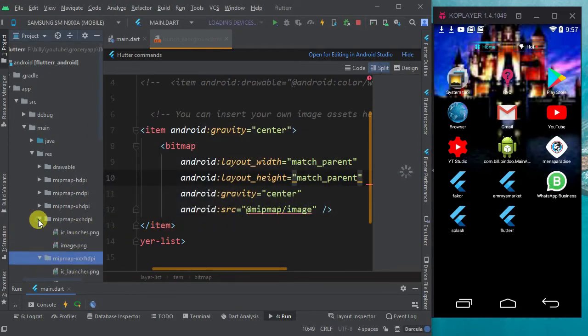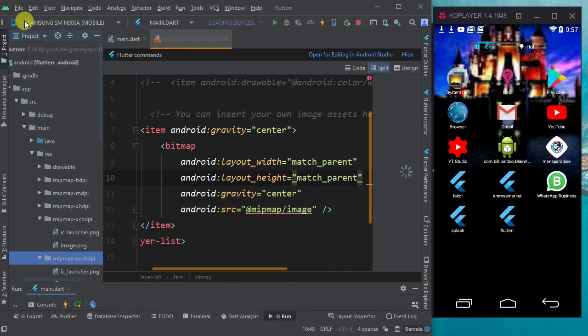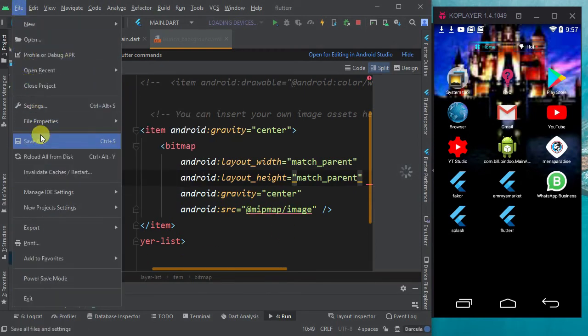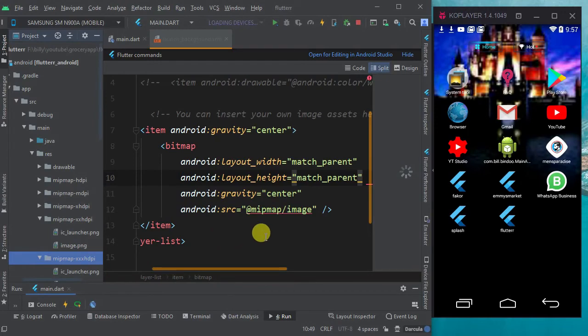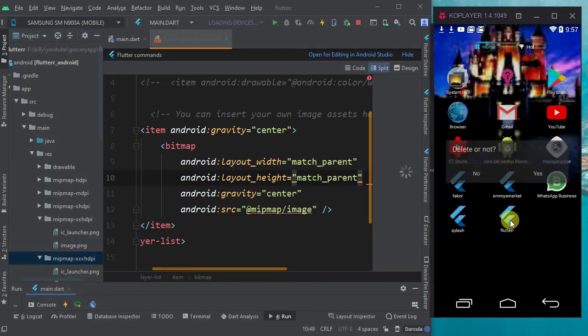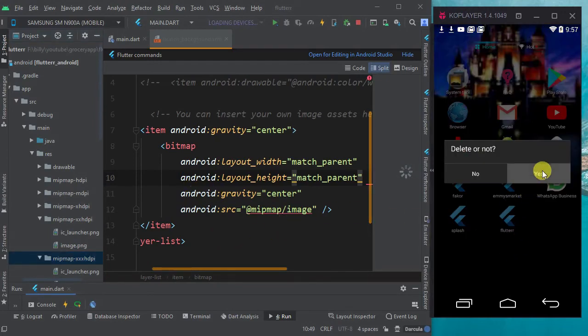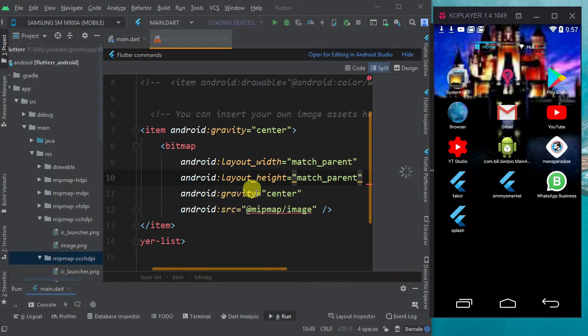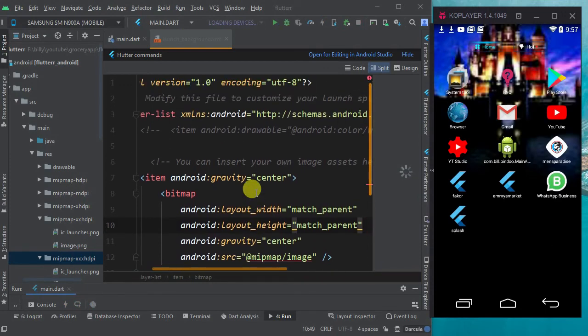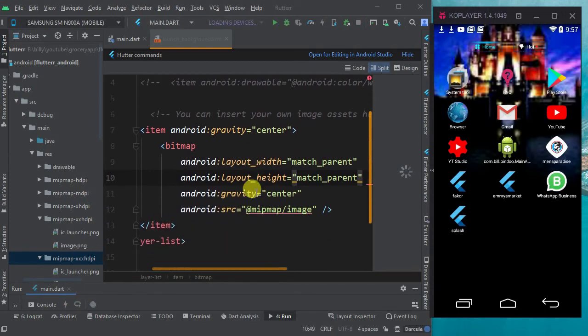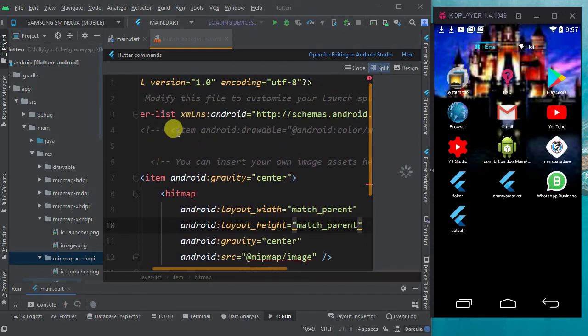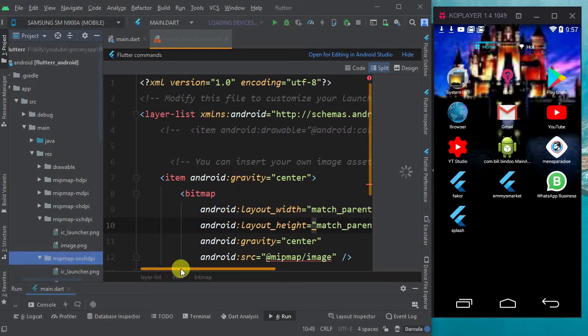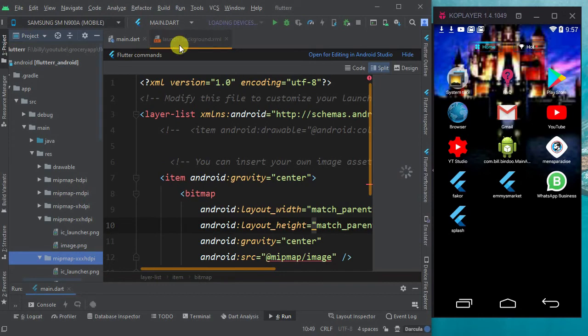Now I have the image in all the mipmap folders. Let me quickly save this. I will save it and then let me uninstall the app from the emulator. Let me rerun the app and let's see what happens.